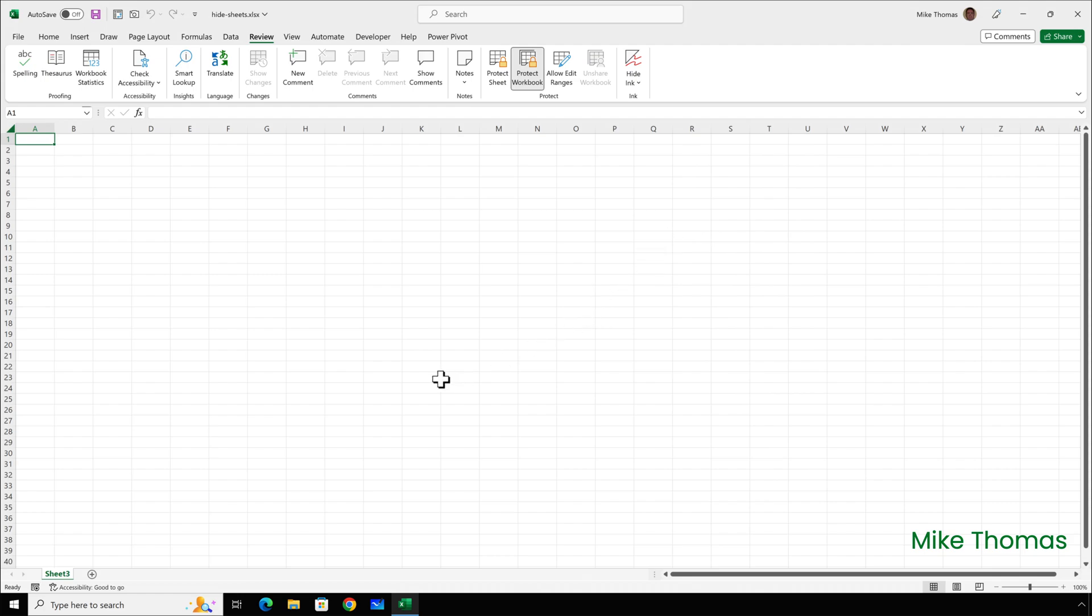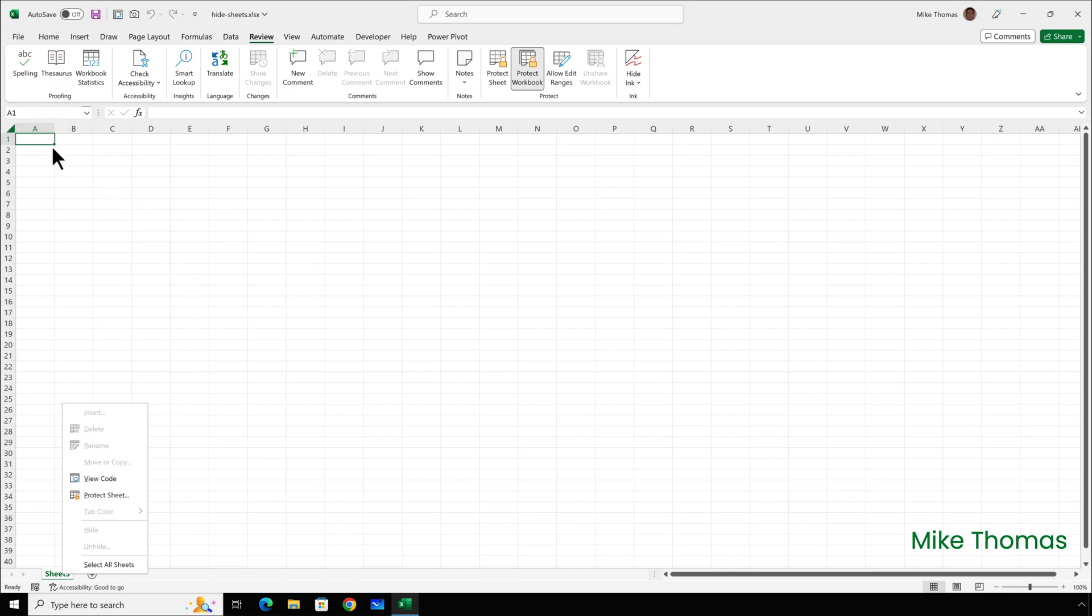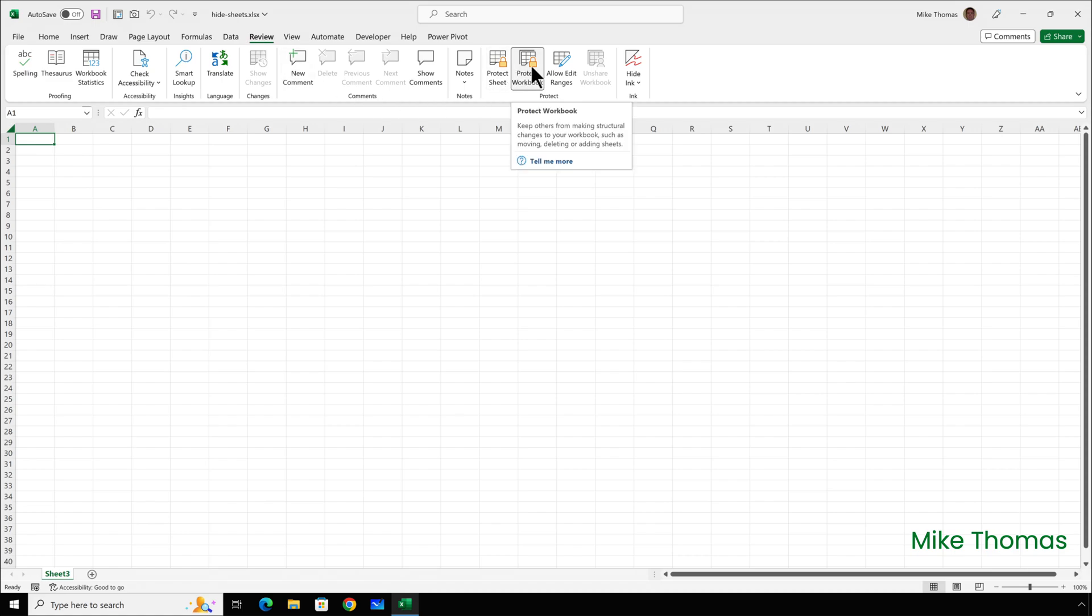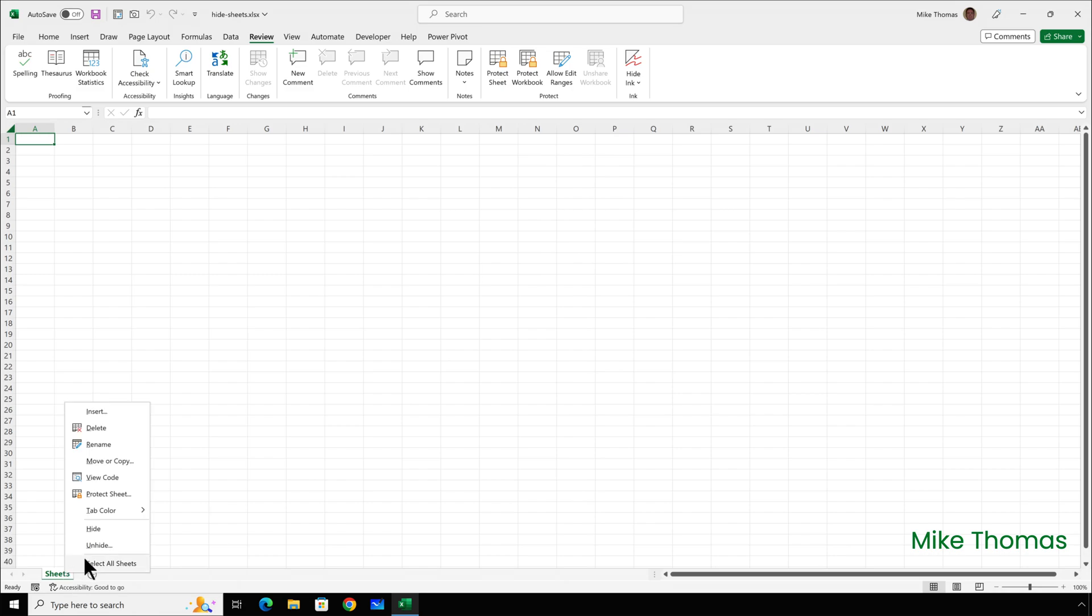And now, if somebody right-clicks on the sheet name at the bottom, Unhide is greyed out. But there's nothing to stop somebody going to the Review tab, clicking Protect Workbook to turn it off, and then the Unhide option becomes available.